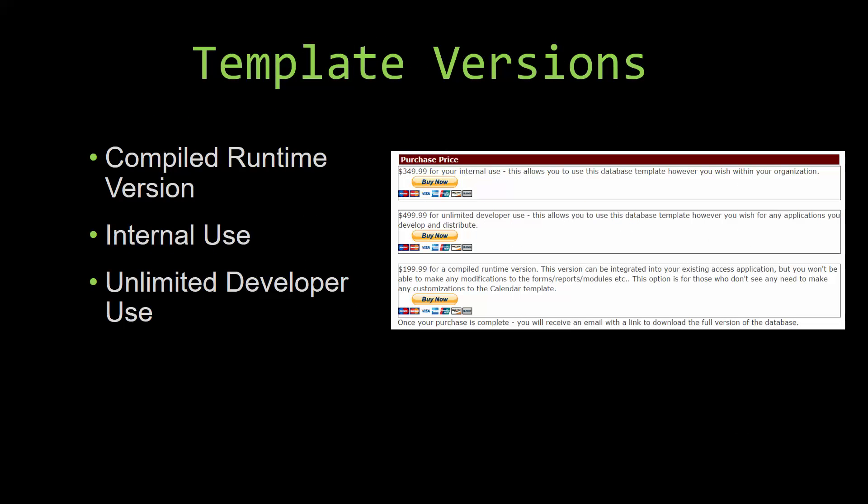With most of our templates that we offer, there are three different versions that you can purchase: a compiled runtime version, one for internal use, and one for unlimited developer use.